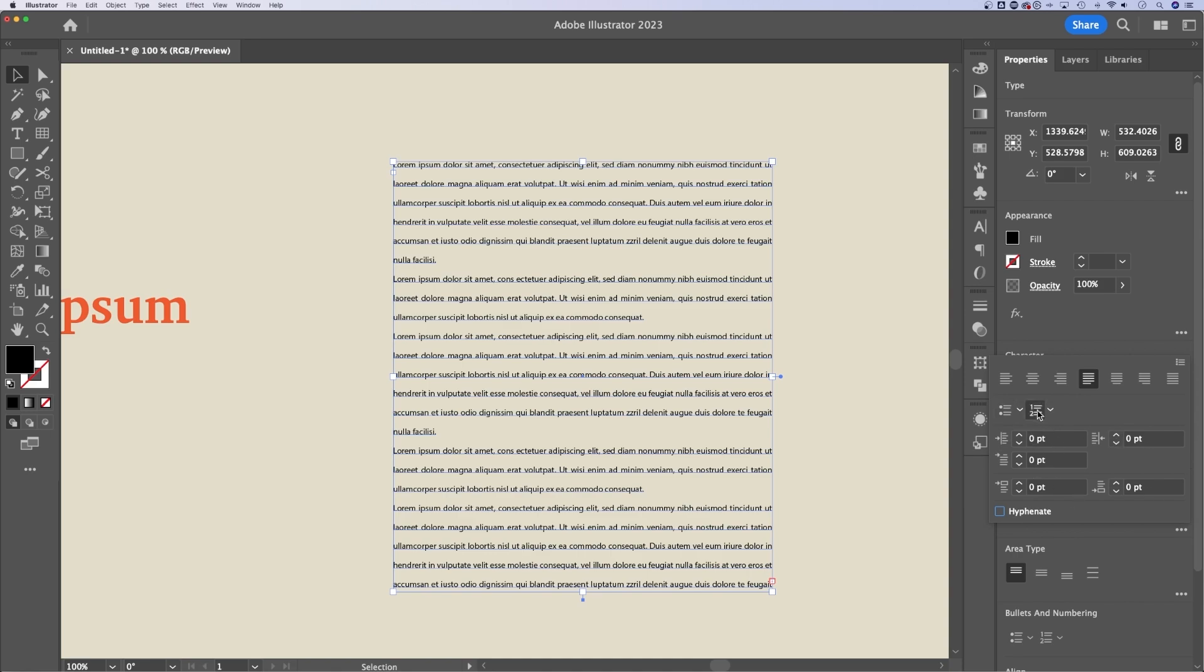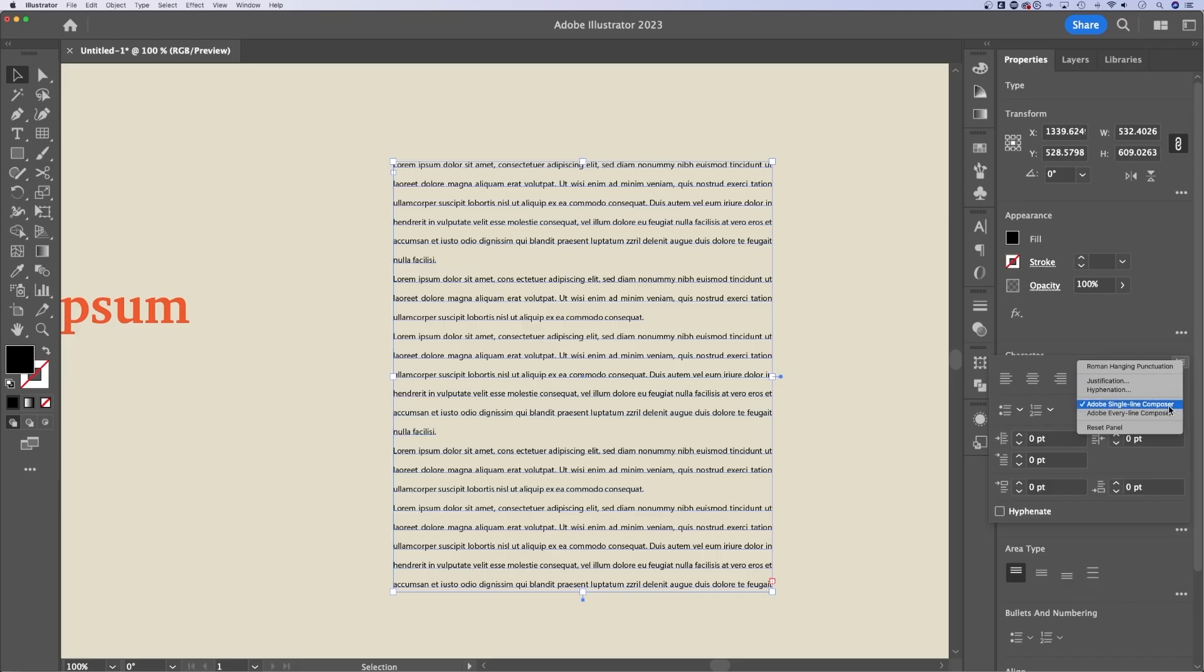There's even bullets and numbering here in Illustrator. Now if you're updated, and in the more options, there's even more options up here to the right. So you can adjust any of these.